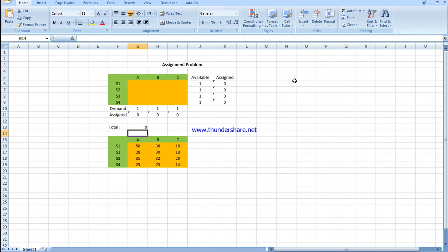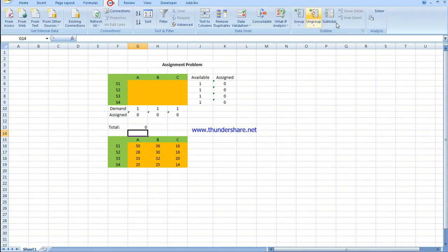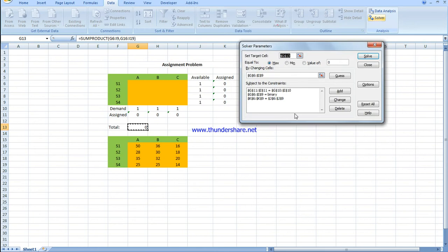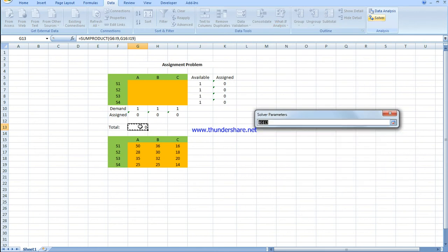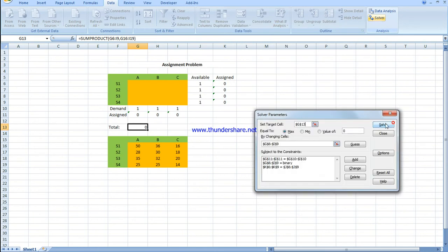Then we use Data Solver to start the calculation for the total and the changing cells where you put the result. This is where we're going to put the result.